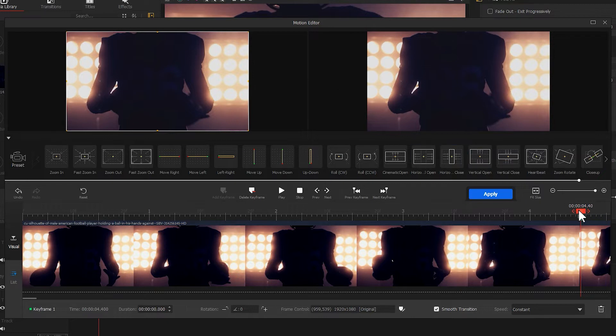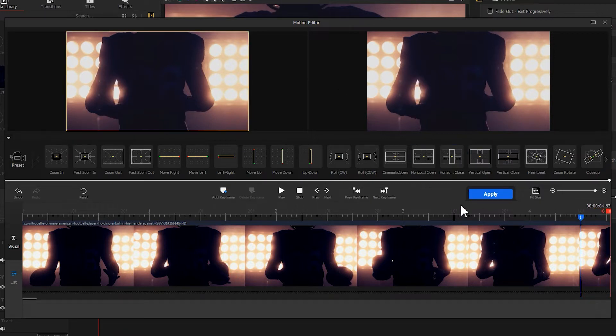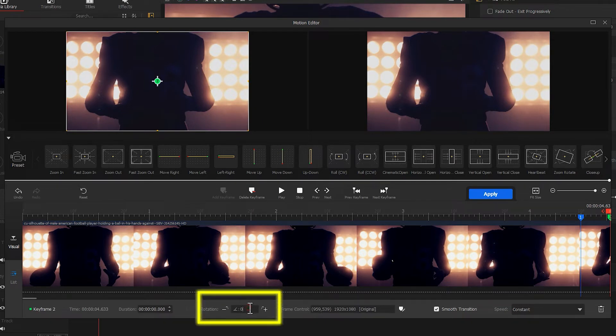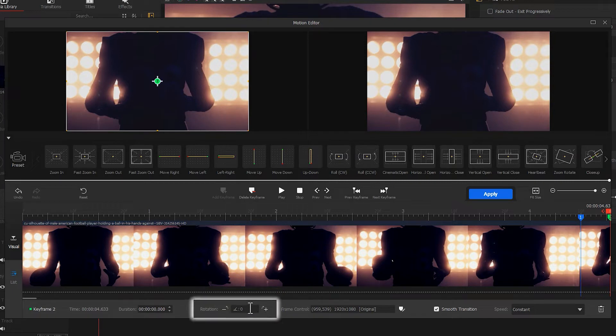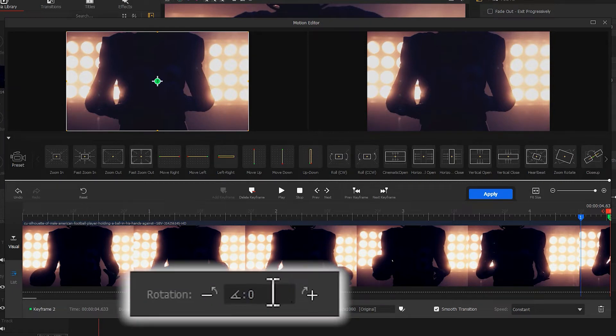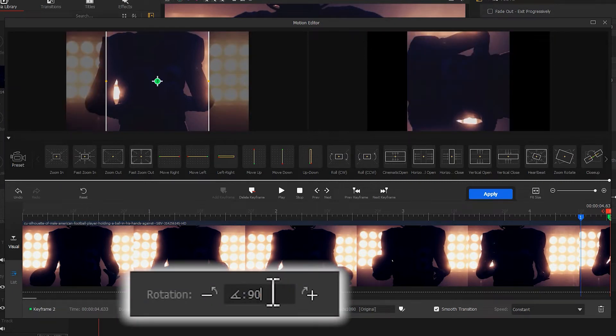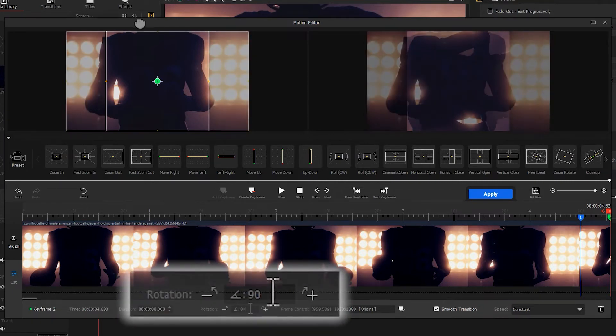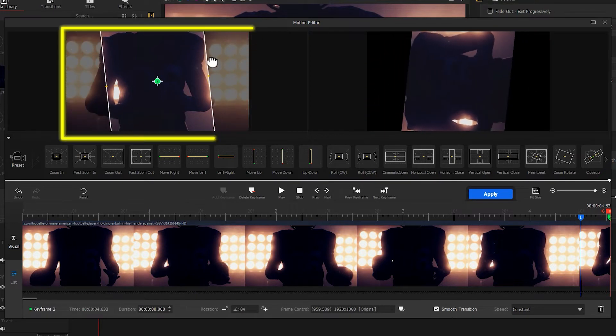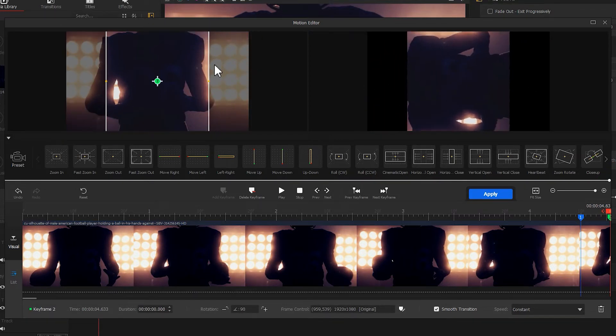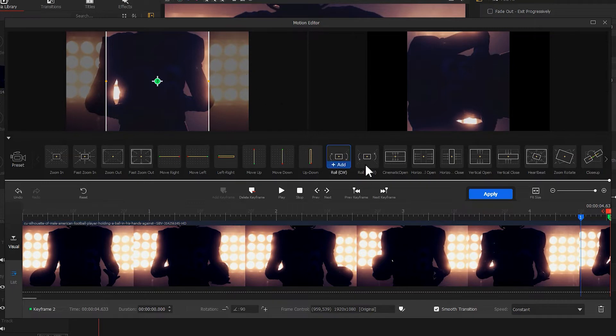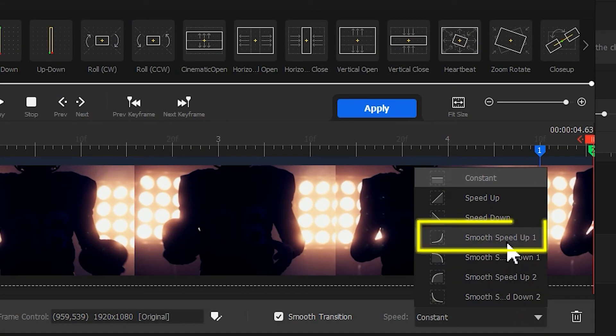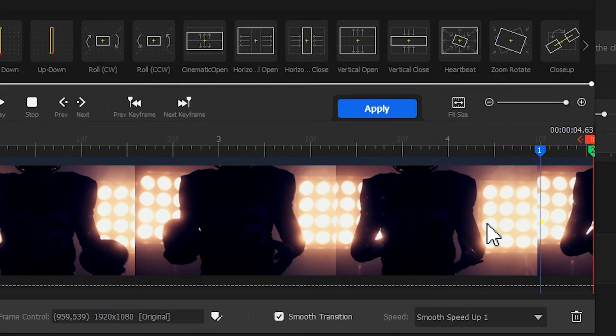Adjust the selection box to make it cover the entire screen. Then let's go to the last frame and add a second keyframe. At this point, we can move the button to find rotation, and here we enter 90 degrees. Alternatively, drag the selection box to make it rotate around 90 degrees. Then let's go to speed and choose smooth speed up number one.